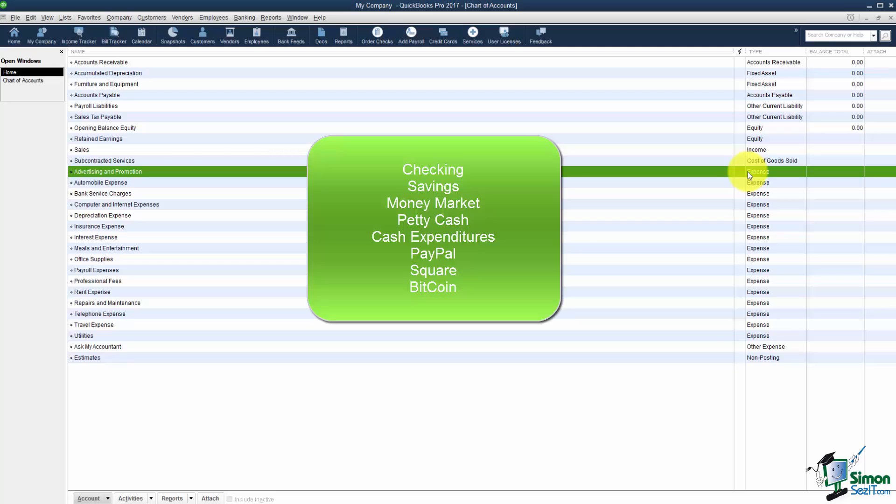I would create something like cash expenditures. It'll always run a negative because you never put money in there but it just tracks all your cash you spend for business items. Also if you accept any form of PayPal, maybe you accept Square, Bitcoin, any of those, those are just bank accounts. You'd need to set each one of those up separately.